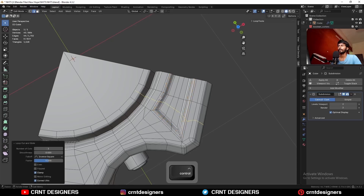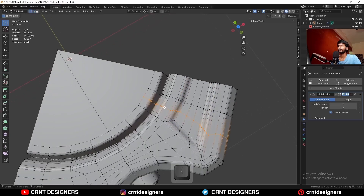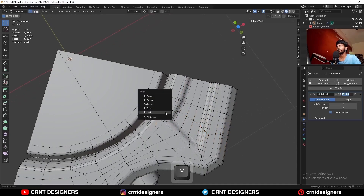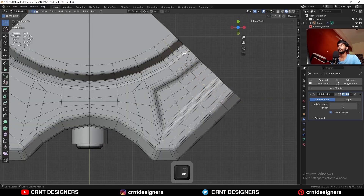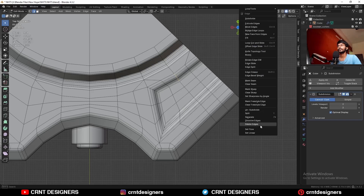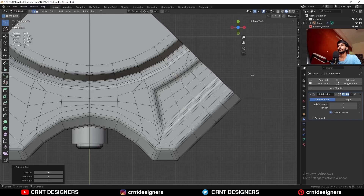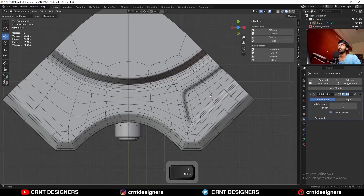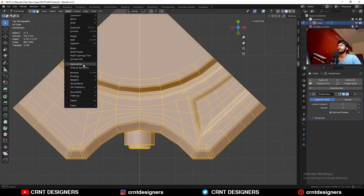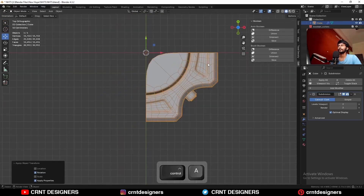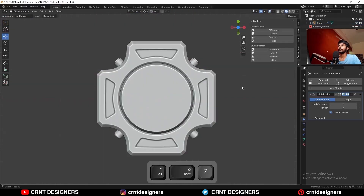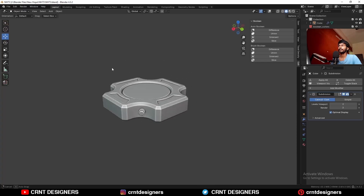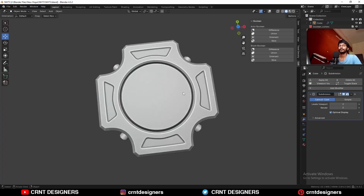You can add one more loop cut like this, then merge vertices at center and dissolve this edge loop. Then select this edge loop and use Set Flow on it to get the proper curve like this. After that, select everything, Mesh Symmetrize, and take the symmetry. And there you go — you can see we are getting this kind of design which is looking really well.